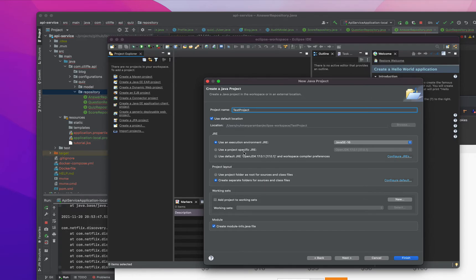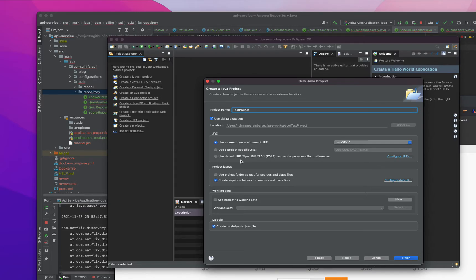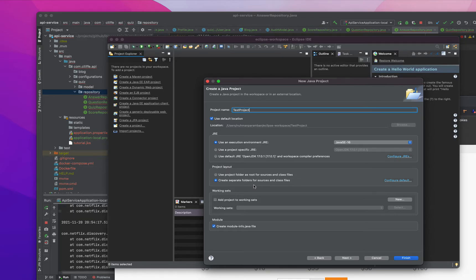Use a project-specific JRE. Use a project-specific JRE. That I don't know. And that we don't need. So this actually, the create a module.info, that's optional I guess.